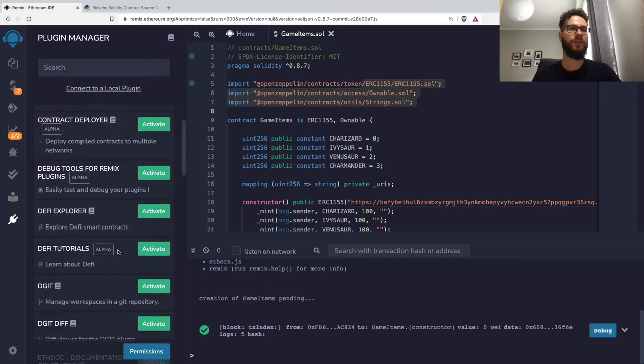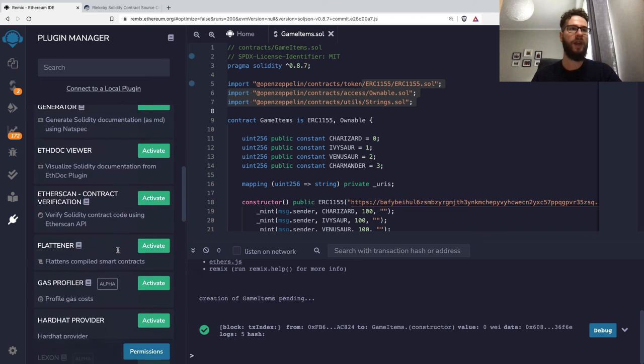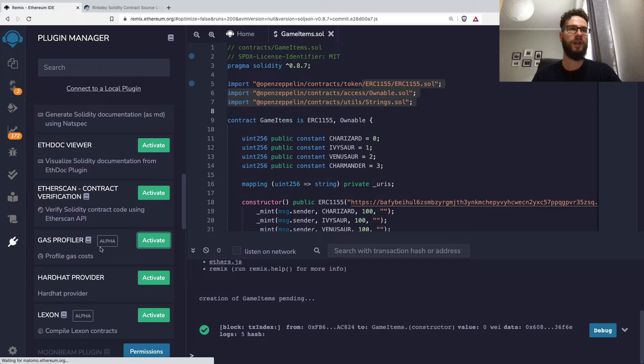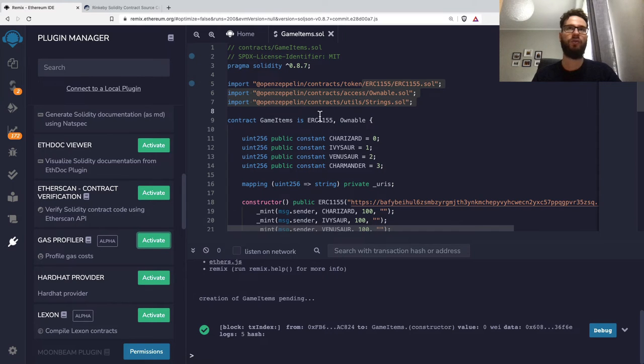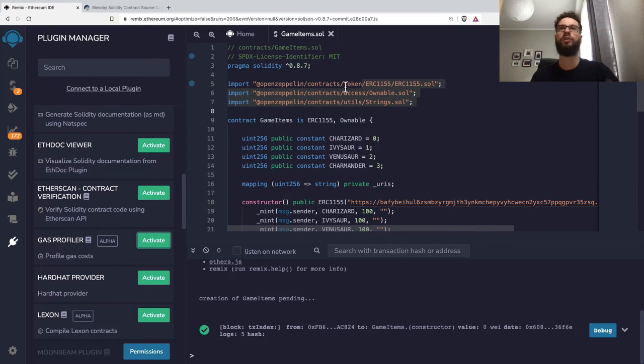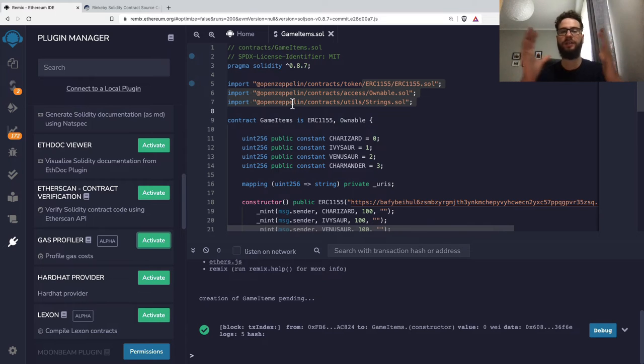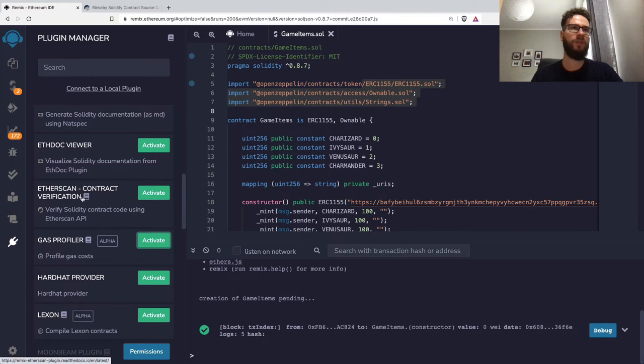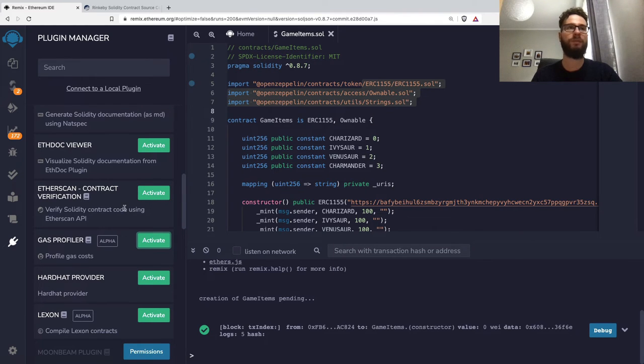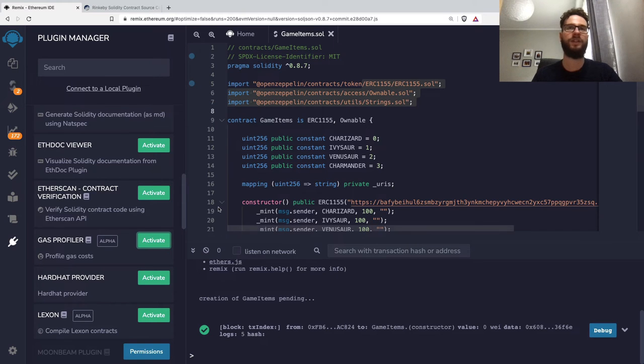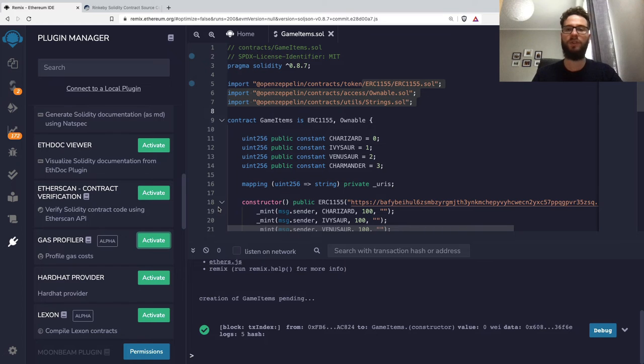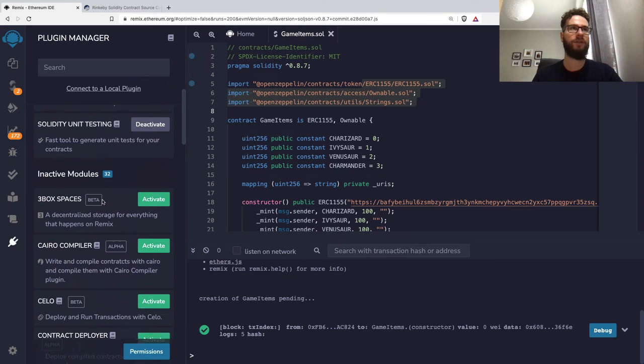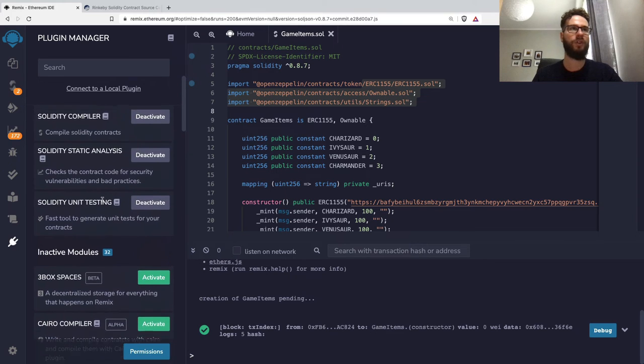We have the plugin manager here, and we can get the Flattener. The Flattener is a nice plugin that lets you get all the code from all the contracts you imported and combine it into a single file. There's also Etherscan contract verification, but I decided not to show that plugin because the flattening method is more general—you can use it on Polygon or other blockchain explorers.